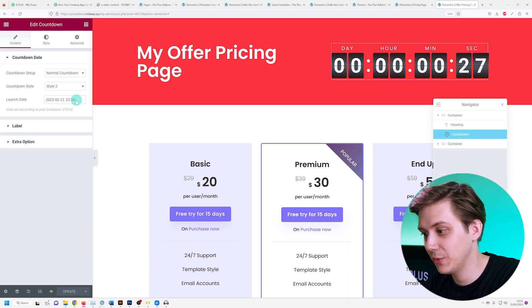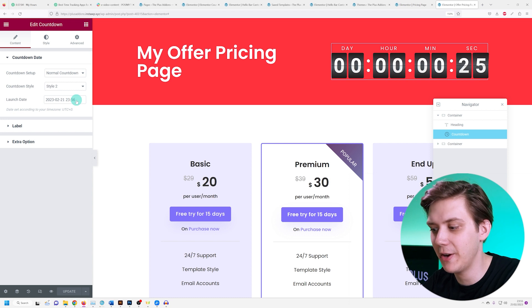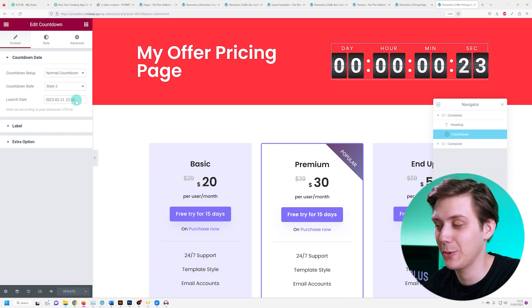Let me just set my countdown date over here to a time in the very near future and let's see what happens.